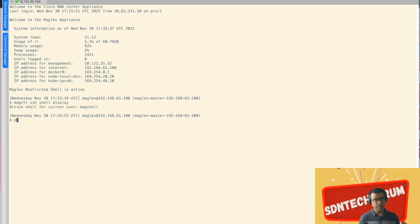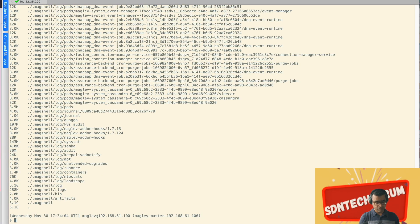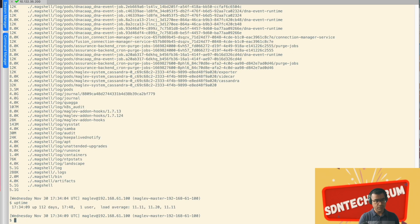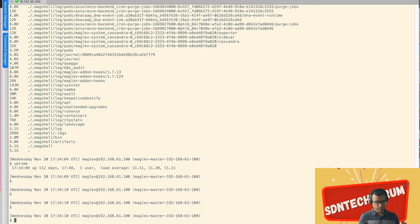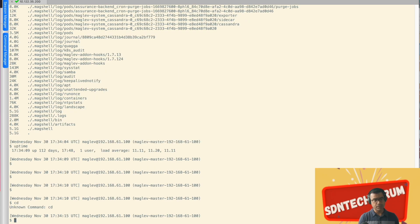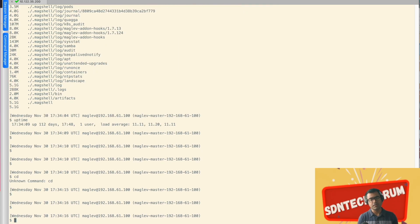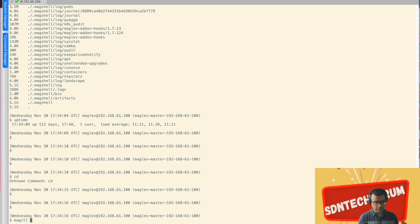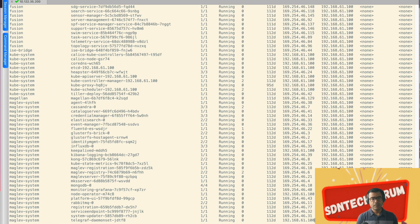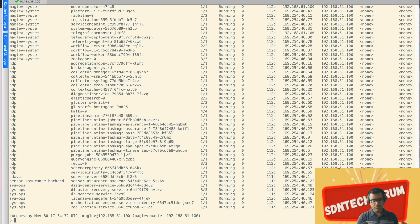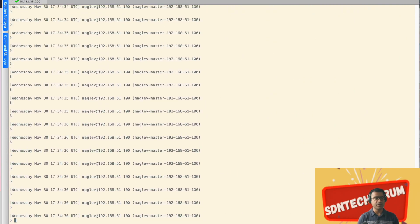You can see this is a maglev shell. What is restricted here, like any operating system related command, du hyphen h. Okay, that works. Let's see uptime, that is also available. cd to any directory is unknown command. So some operating system related commands are restricted. What you can do though, you can obviously perform magctl commands like magctl stack status to see all your packages. So few commands are restricted of operating system related.